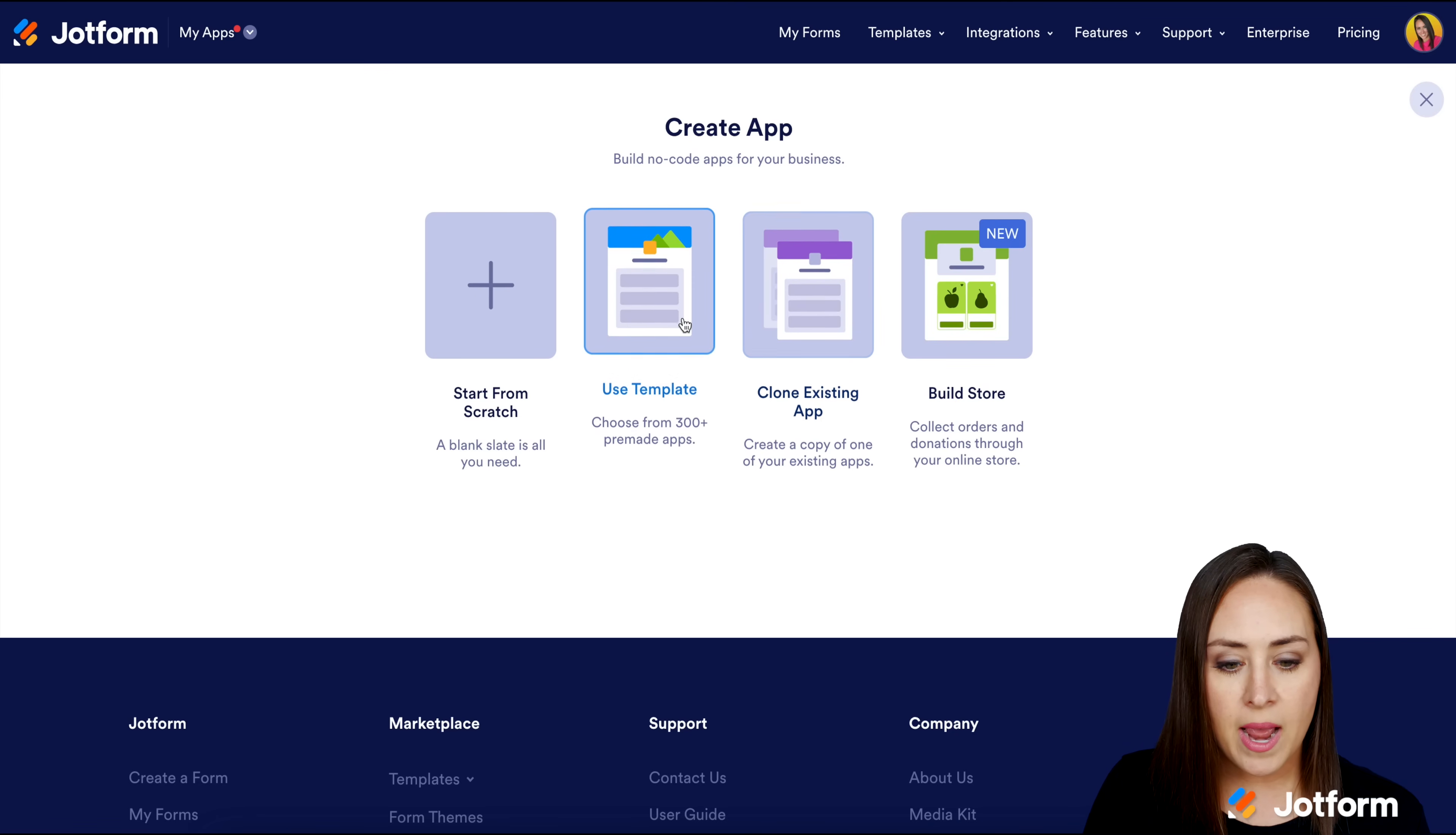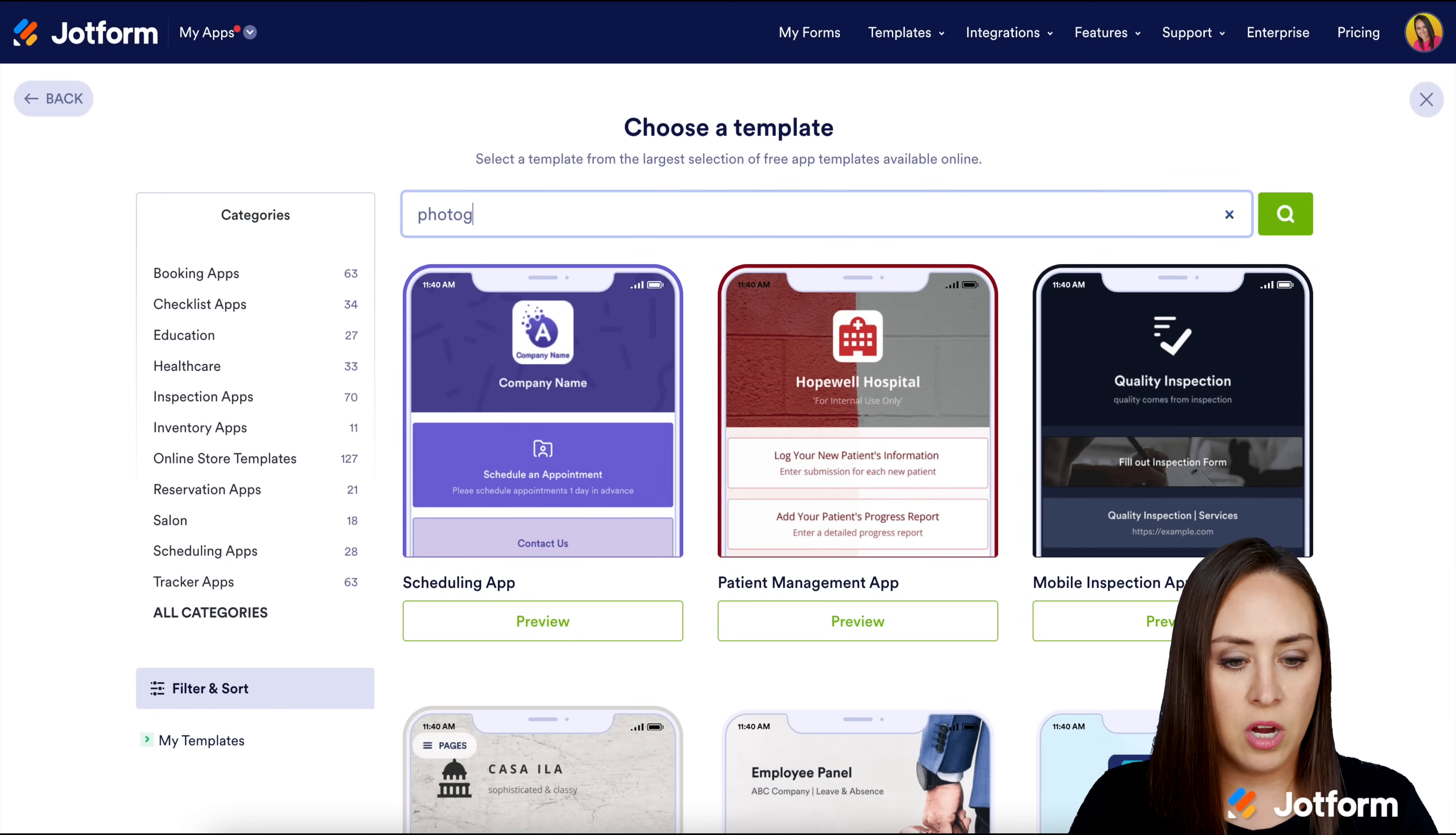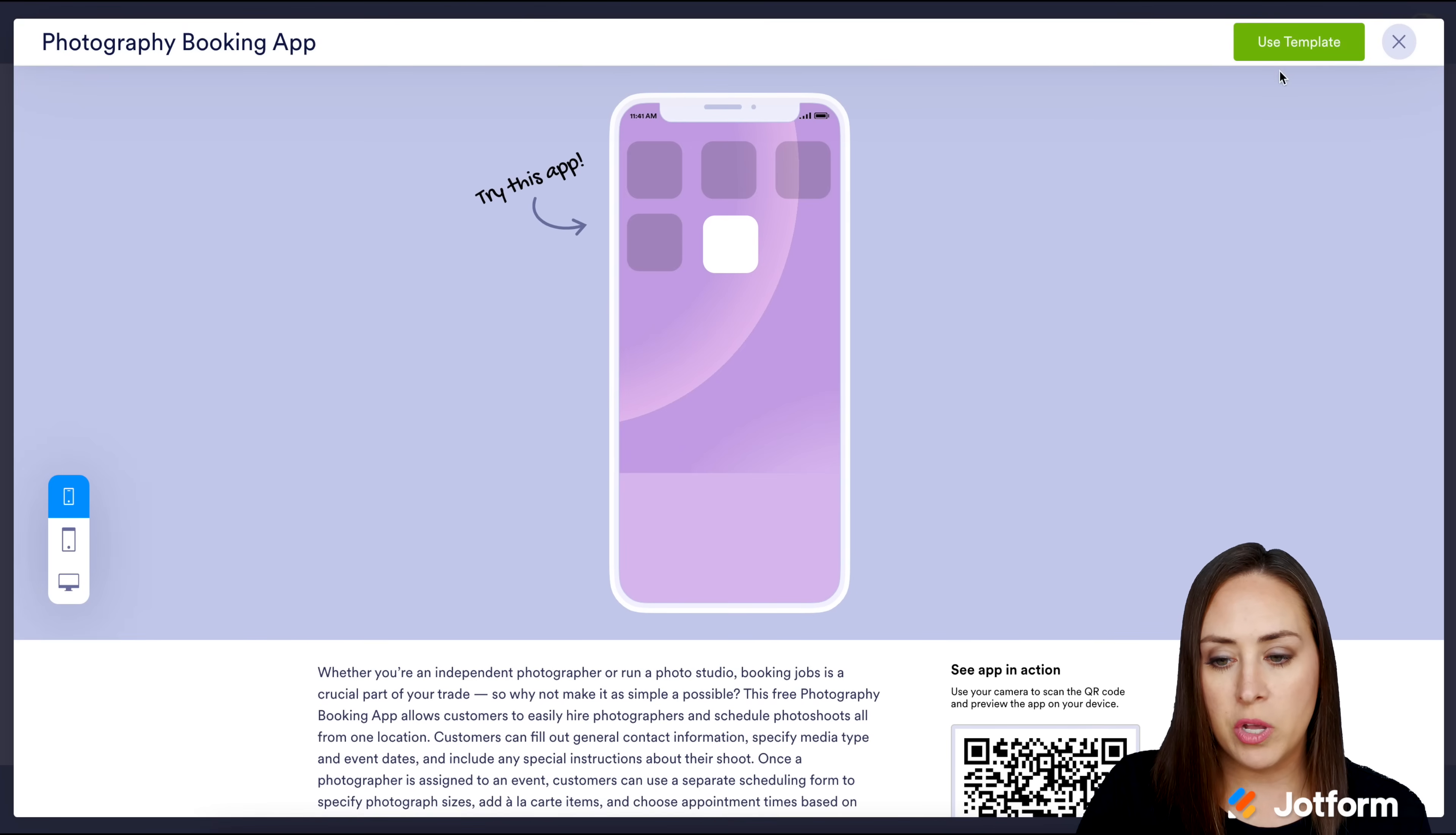Create an app, use a template. I'm just going to search for photographer. We can see that we have a booking app and a release app. I'm going to go ahead and choose the photography booking app.